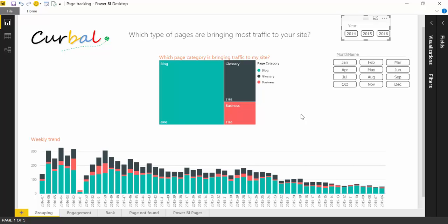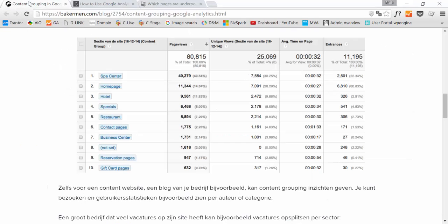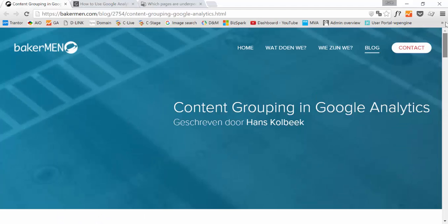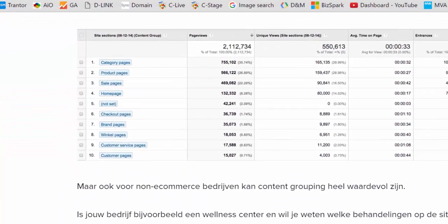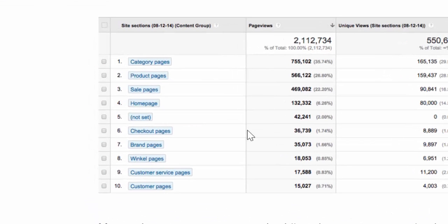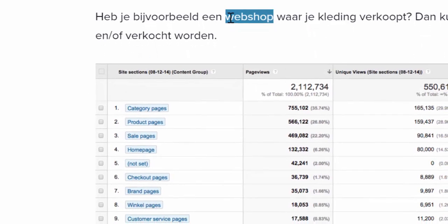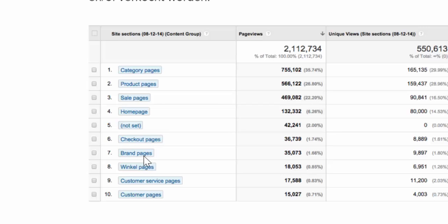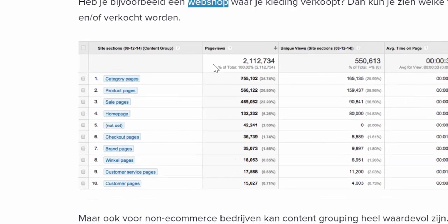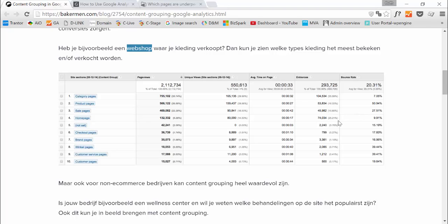I'm going to give you some examples. This is a little bit too simplistic. So here we have from Bakerman, he's in Dutch probably, but he has a very interesting example. This is a webshop and these are the categories they have chosen: there's product pages, sale pages, checkout pages, brand pages. And you can see how many page views and average time on page and bounce rate and revenue that was relevant.